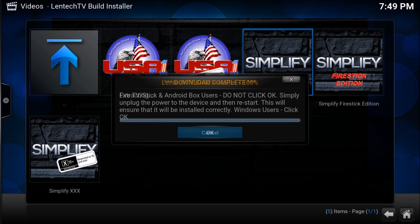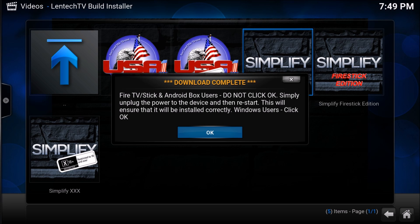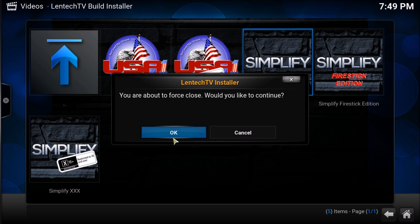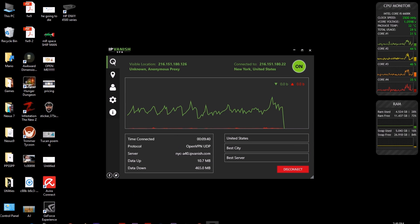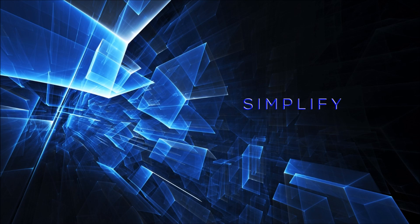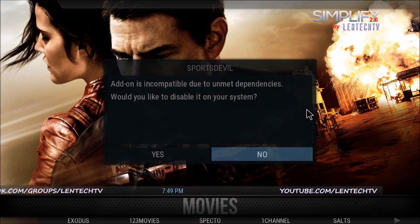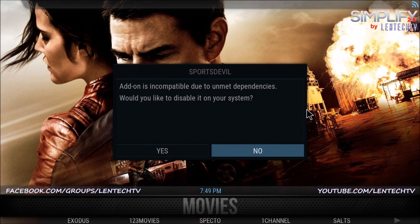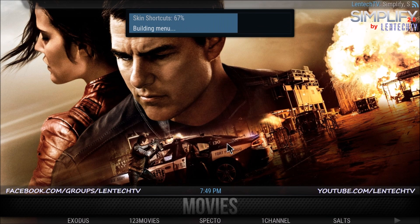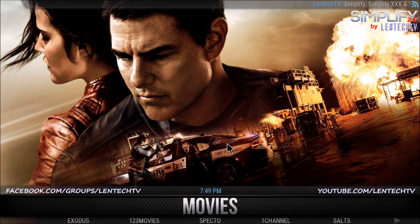Once the Lentech TV installer is done, click OK to force close Kodi, then OK and OK again, and reopen Kodi. This time it should launch Simplified by Lentech TV. Click No on the pop-up if you get it, and it will go through and rebuild the menus.